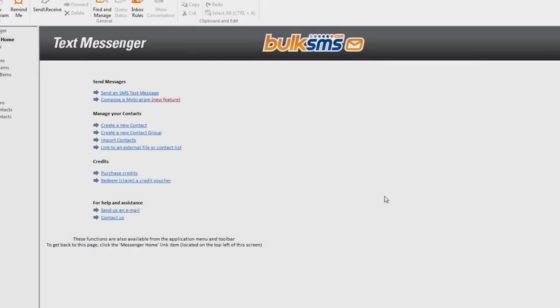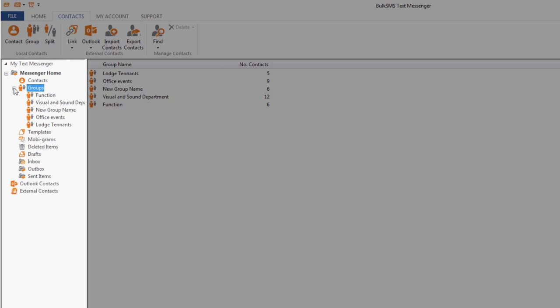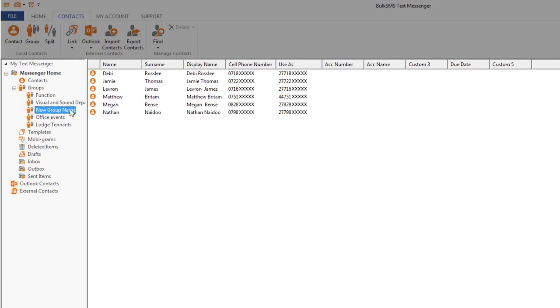To view all the contacts listed in your new group, click on the plus next to the group icon and select the relevant group name.